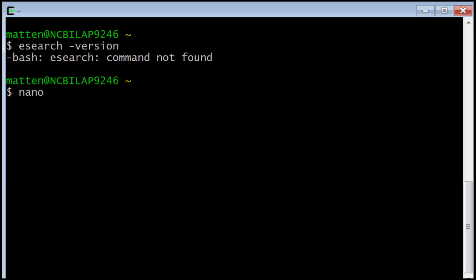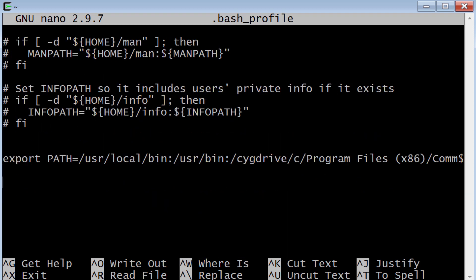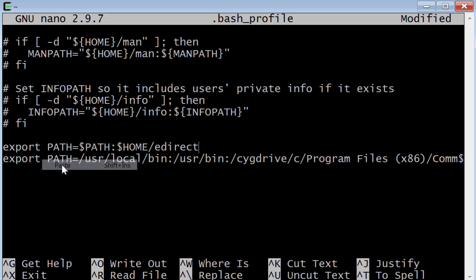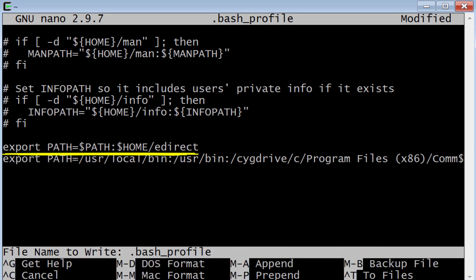To correct that, I'll use the nano editor that we installed to open up the file called .bash_profile. Scrolling to the bottom of that file, I see a path defined for Cygwin, but not for eDirect. One way to add a new path is to add another line, so I'll paste in export path equals dollar sign path and then path to the directory. eDirect will normally install in your home directory.